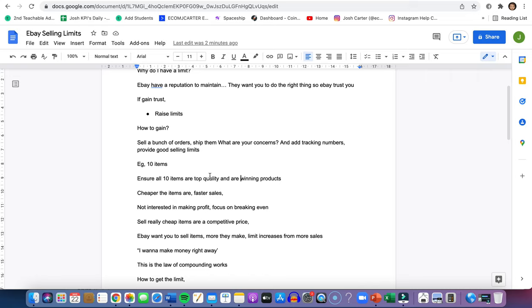Another thing to keep in mind is the cheaper the items are, the more chance they're going to sell faster. I'm not saying big items don't sell fast, but cheaper items might sell faster. Let's focus on not making profit in the beginning, let's focus on breaking even. For example, a product costs $15 to ship out with all fees and taxes, let's list that product on eBay for $15.